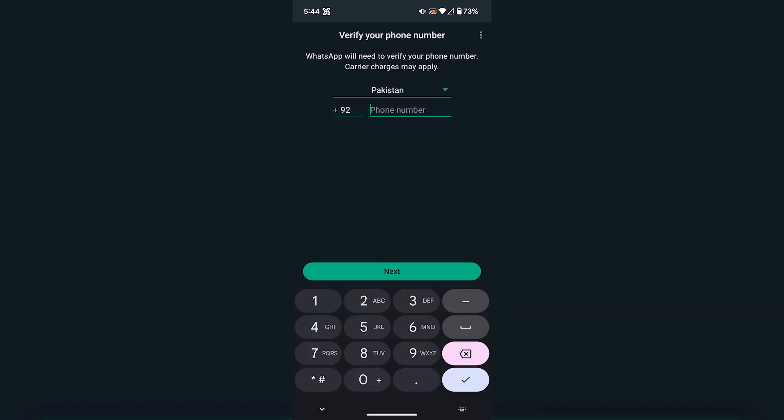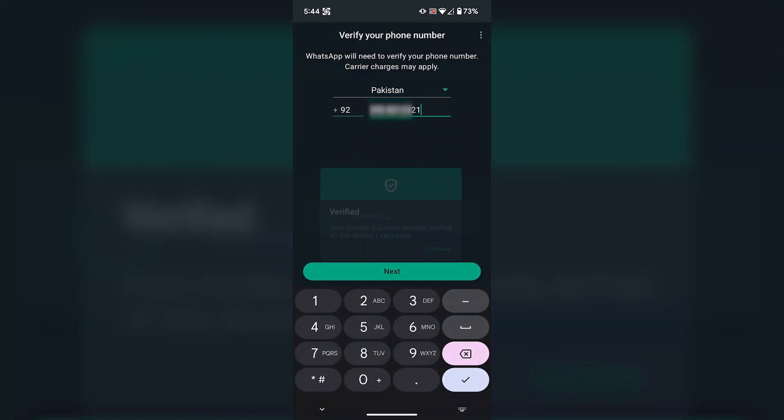On this section, you have to enter your phone number. And then WhatsApp will send you a one-time password on your phone number as an SMS. You have to enter the code for verification.